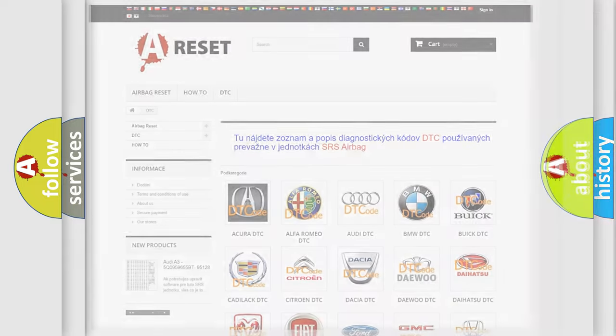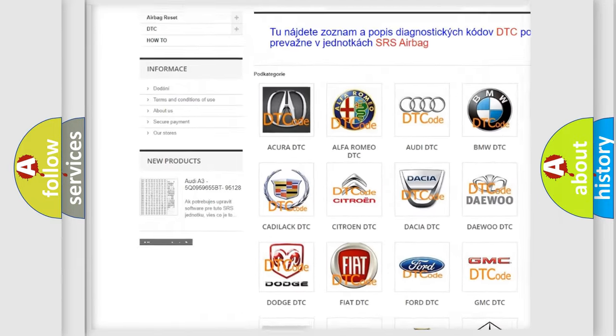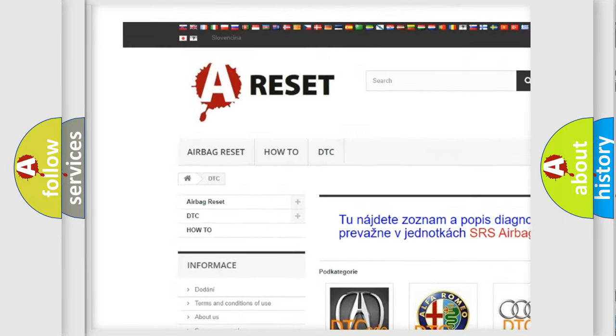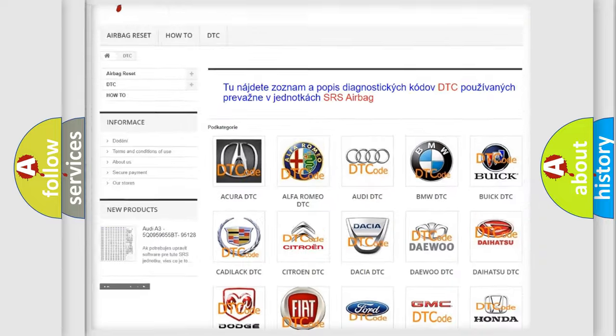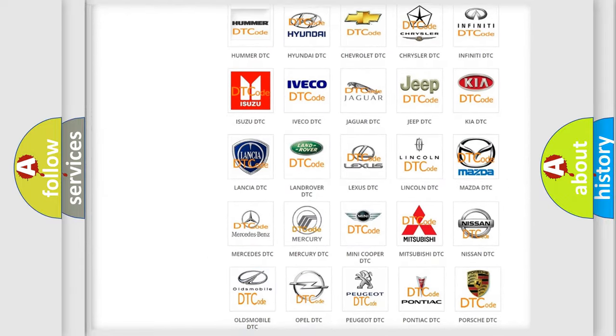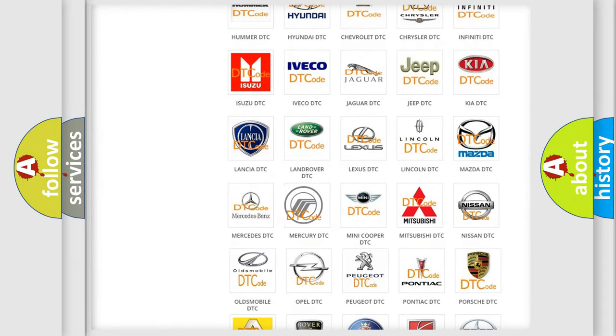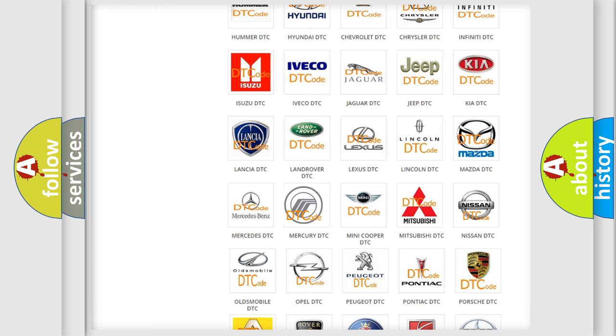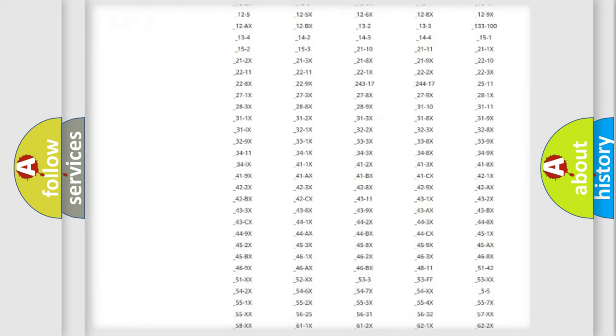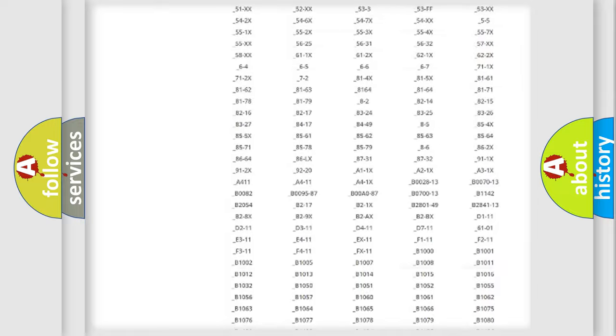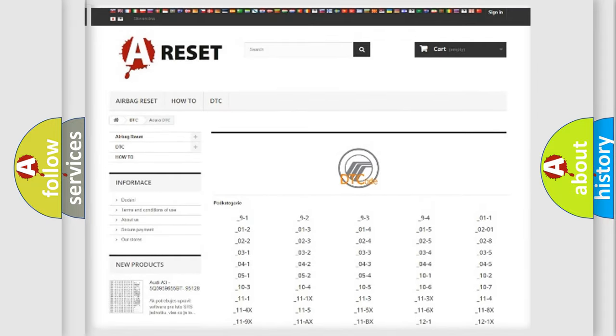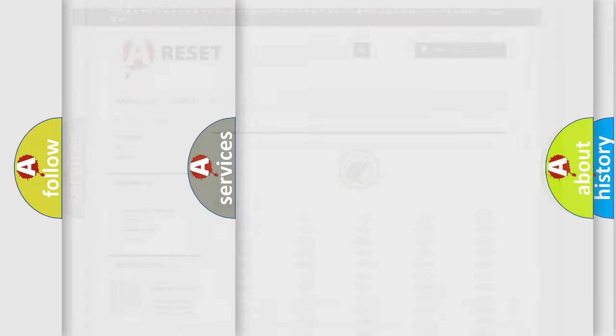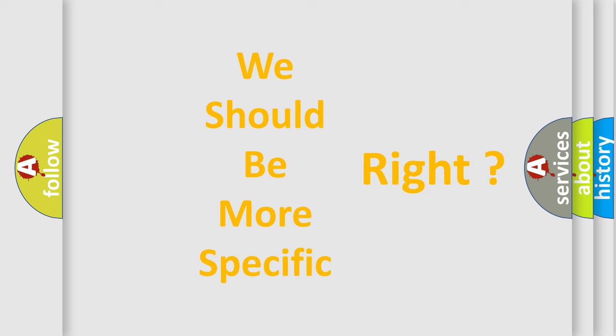Our website airbagreset.sk produces useful videos for you. You do not have to go through the OBD2 protocol anymore to know how to troubleshoot any car breakdown. You will find all the diagnostic codes that can be diagnosed in Mercury vehicles, and many other useful things. The following demonstration will help you look into the world of software for car control units.